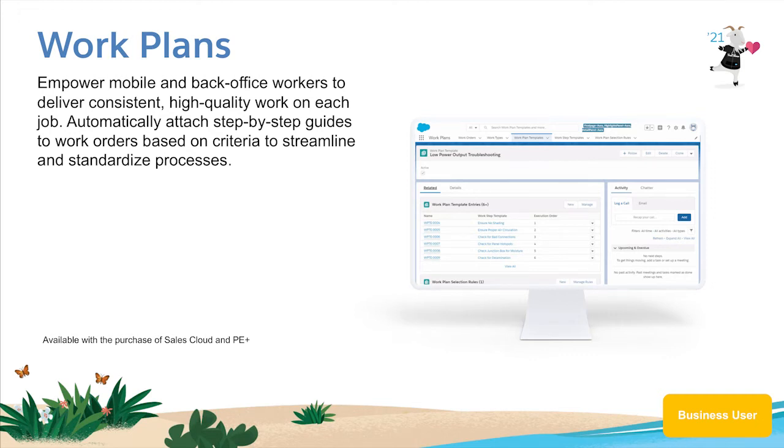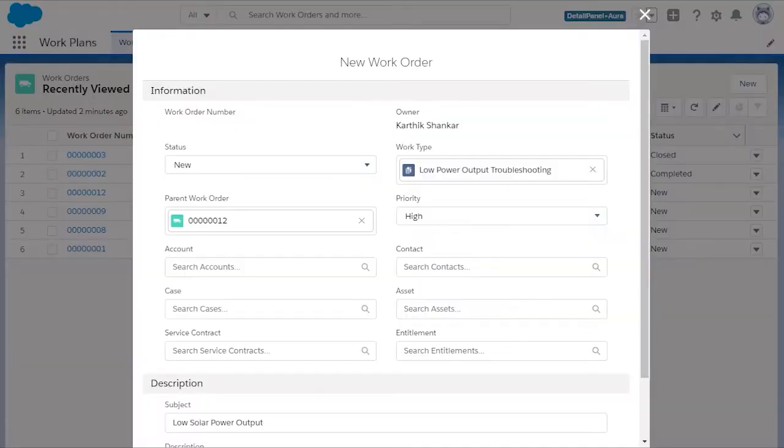A work order has come in for a customer experiencing low solar power output. How do you ensure that your technician won't miss anything and completes the job correctly?